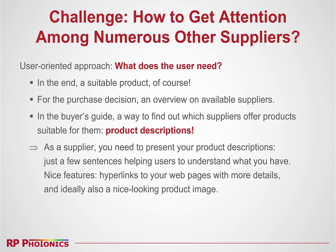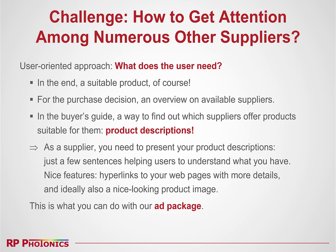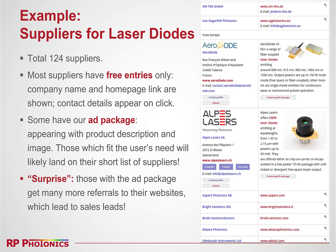Nice features in that context are that you can have hyperlinks in your product descriptions — hyperlinks to your web pages with specific information on those products. And ideally you also publish some nice looking product images. This is of course what you can do with our ad package. As an example, I show you part of the list of suppliers for laser diodes — we actually have 124 suppliers at the moment for that product. Most suppliers have free entries only, appearing with a company name and homepage link. But some suppliers have our advertising package — those appear with product descriptions and images. Those suppliers which fit the user's needs will likely land on their shortlist.